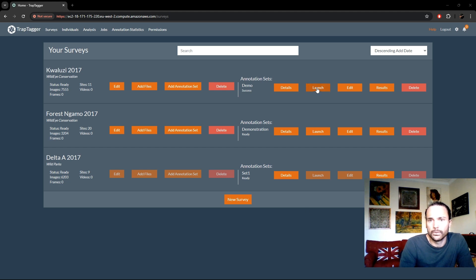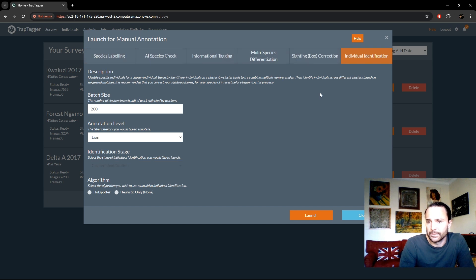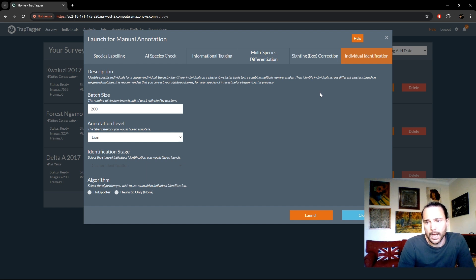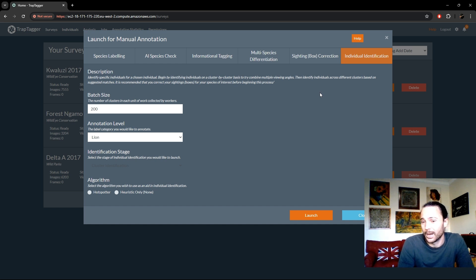We can now move on to the final topic of manual annotation, which is individual identification. Individual ID within TrapTagger is split into two stages, and I'm going to split this into probably four videos — this video being an overall introduction as to what it is, why we do it, and how we approach it — with one video for each annotation stage.